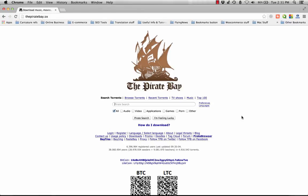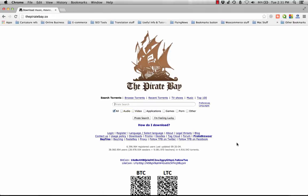Next, search for the file you want to download. For this tutorial, I'm going to download this one - OneRepublic's latest album, Native.